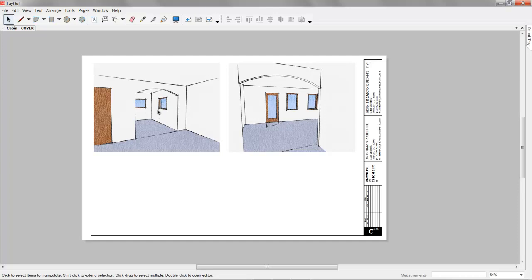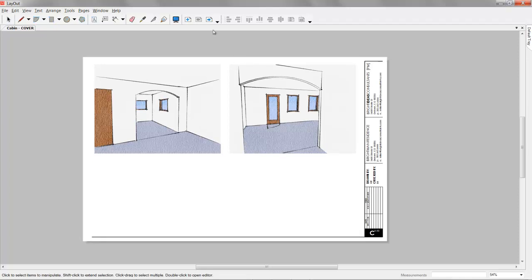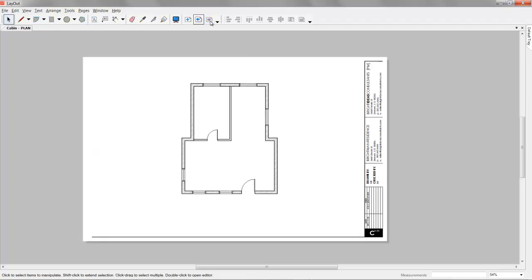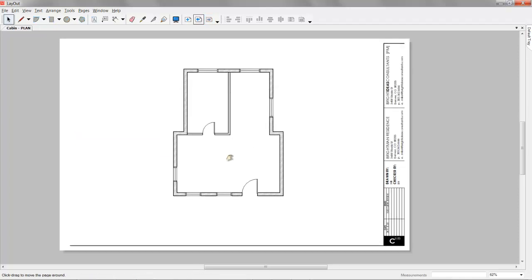And then we have our interior view and this is already rendered so you can see our door is already set up. So that gives you an idea of how you can produce your construction documents as a product of a 3D model.